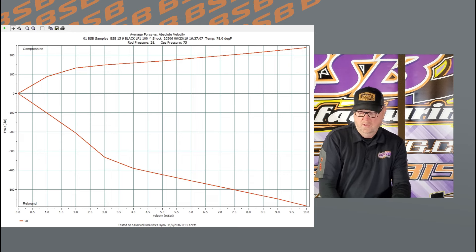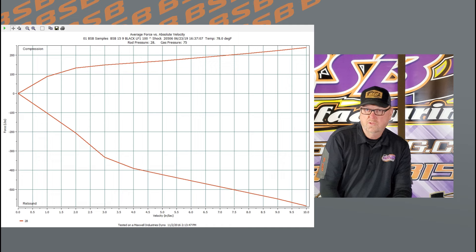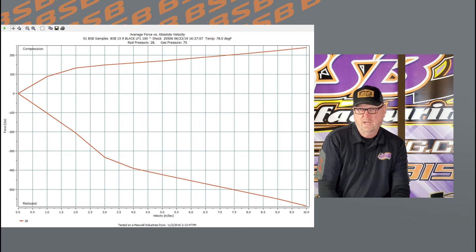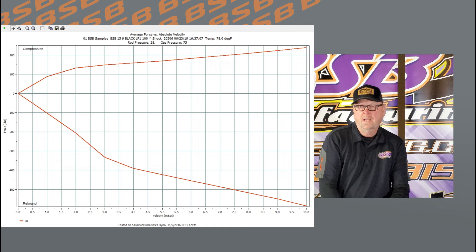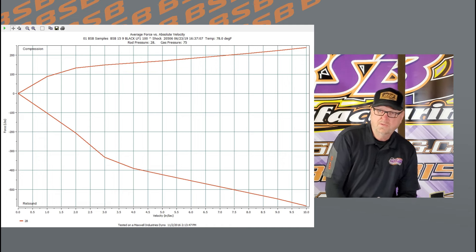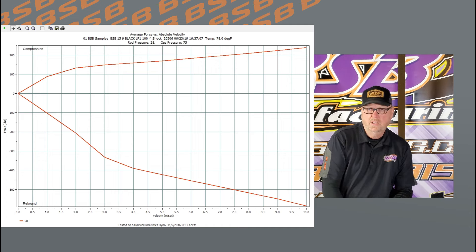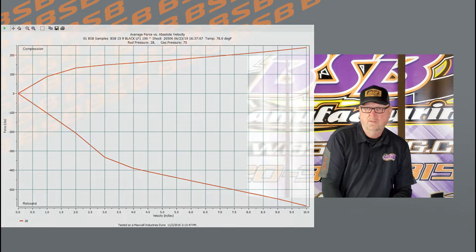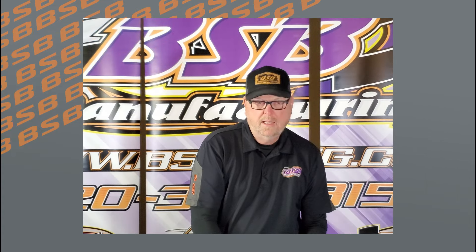Average force versus absolute velocity is pretty universal throughout the market, though how the charts are named may differ per dyno manufacturer. On a Maxwell dyno, and I believe CTW and some others, this average chart is pretty common — this would be a chart you may get.